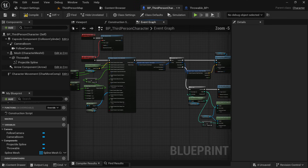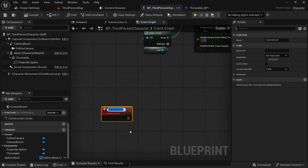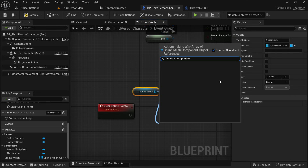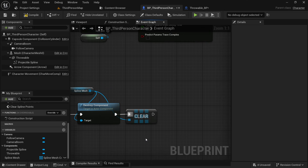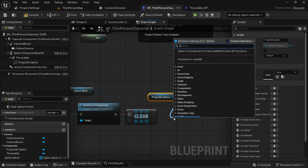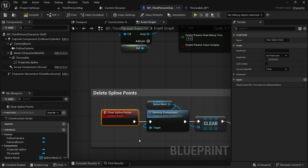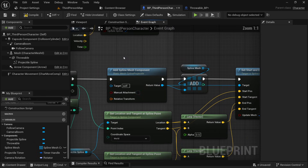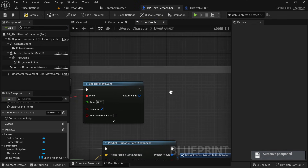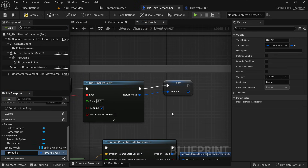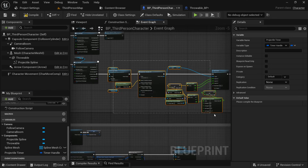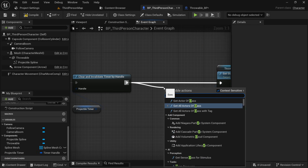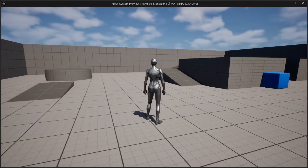Create a custom event named 'Clear Spline Points'. Get the spline mesh array and search for 'Destroy Component', then search for 'Clear' and get the spline component to clear spline points. Call this event just before drawing the projectile path. Make sure to check the 'Manual Attachment' boolean to avoid warnings. Promote the timer to a variable named 'ProjectileTimer' and clear it when needed so it stops drawing. Also call the clear spline points event right after throwing the object.